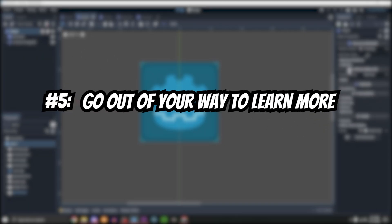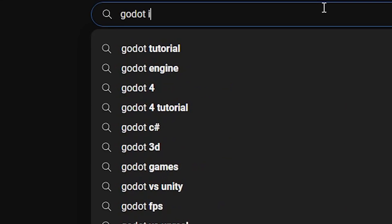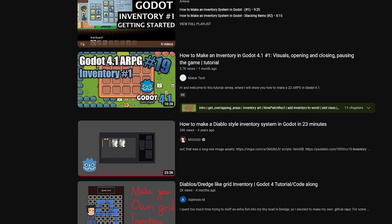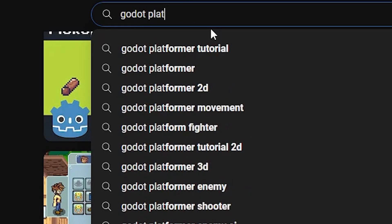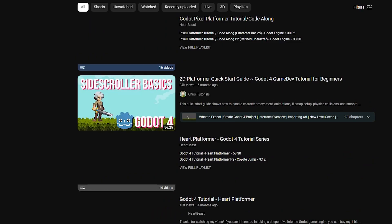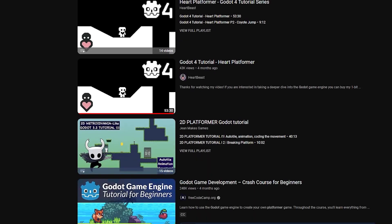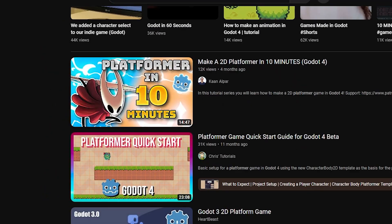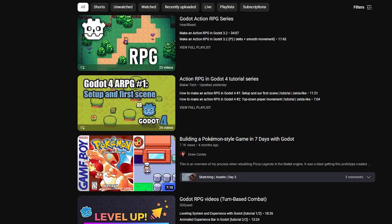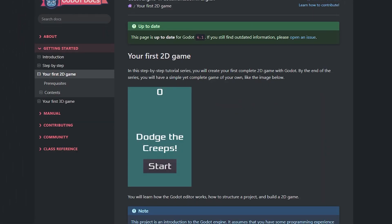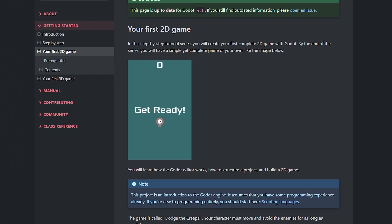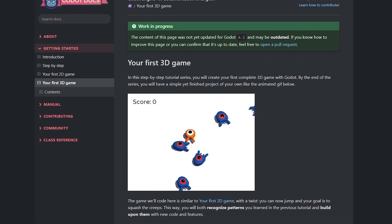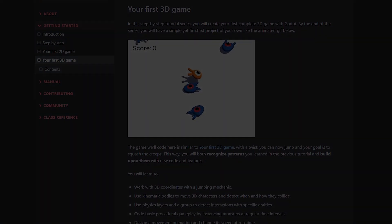Number five: keep learning about the engine. This seems obvious, but you should take time to learn more about features or the engine itself. There are so many ways to implement the same thing, so be sure to see how others do it. I recently watched a platformer tutorial, and although I knew most of what was taught, there were a few tricks I didn't know. The Godot documentation also has basic tutorials, so check those out. Even if you think you know it all, you still have room to learn more about Godot.